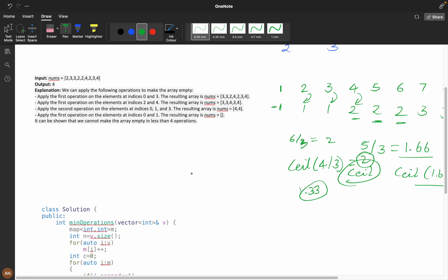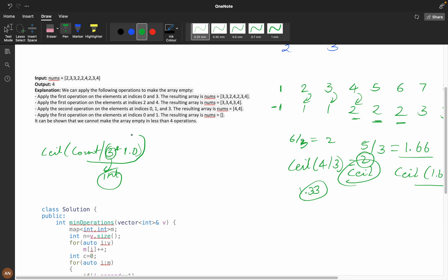My answer would be ceil of count of elements divided by three. If you are using C++, you can add 1.0 because if you take zero it will treat it as an integer, and count divided by three will directly give you one rather than 1.33.